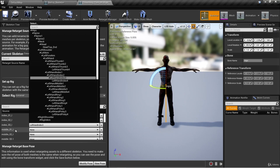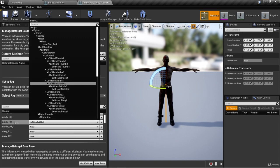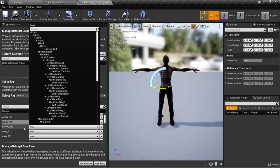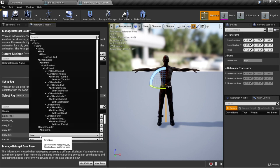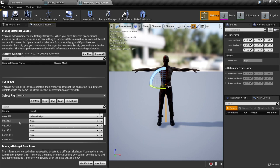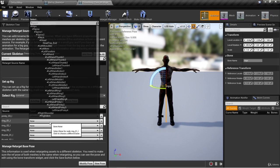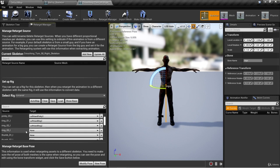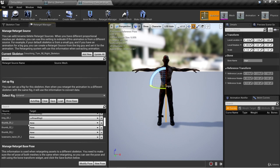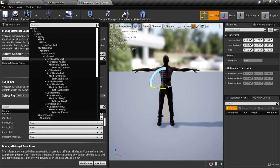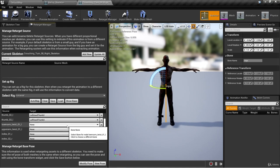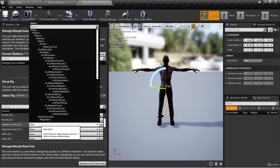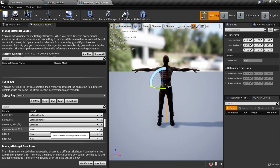Next, we have middle 01L — that's going to be left hand middle one. Middle 02L is left hand middle two. Middle 03L is left hand middle three. For the pinky: pinky 01L is left hand pinky one, pinky 02L is left hand pinky two, and pinky 03L is left hand pinky three. For the ring finger: ring 01L is left hand ring one, ring 02L is left hand ring two, and ring 03L is left hand ring three. For the thumb: thumb 01L is left hand thumb one, thumb 02L is left hand thumb two, and thumb 03L is left hand thumb three. Lower arm twist 01L is going to be the left hand bone. Upper arm twist 01L is going to be left arm.